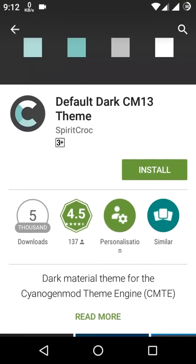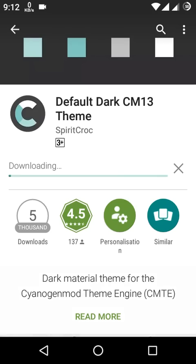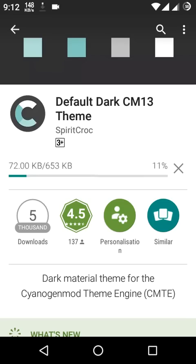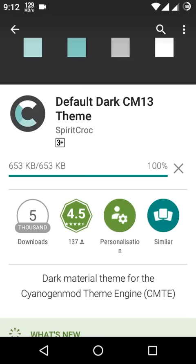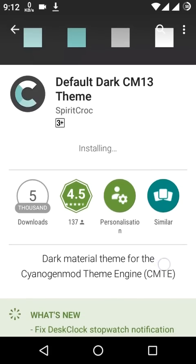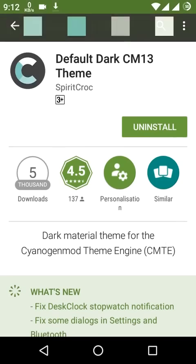Install this on your Marshmallow-based CyanogenMod 13 ROM. The installation process is ongoing.